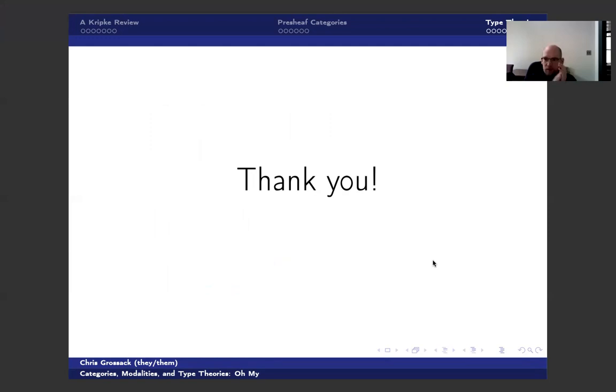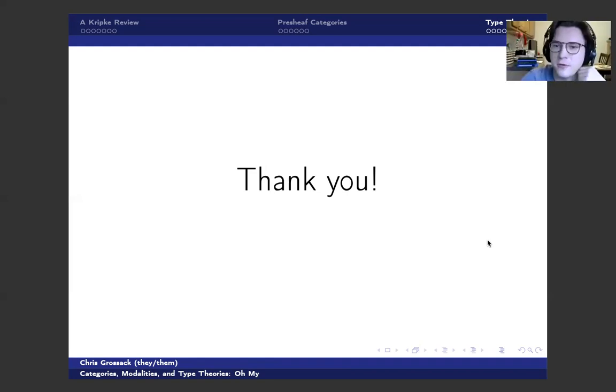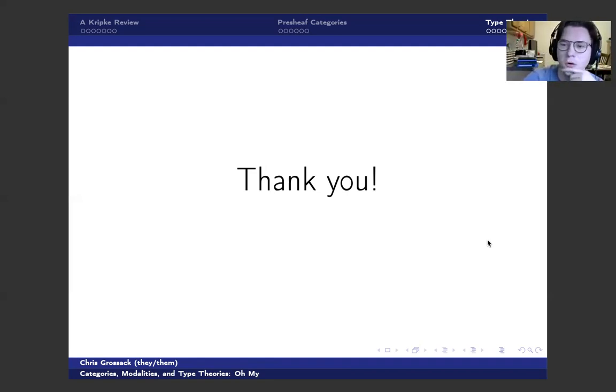Thank you very much, Chris. Questions, comments? Yeah, threats.